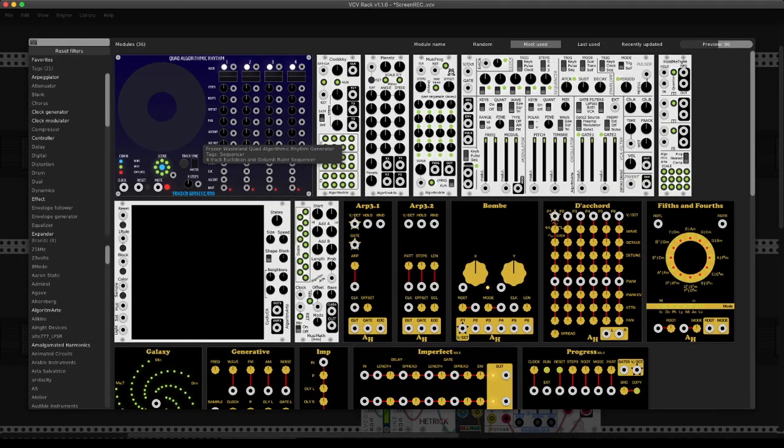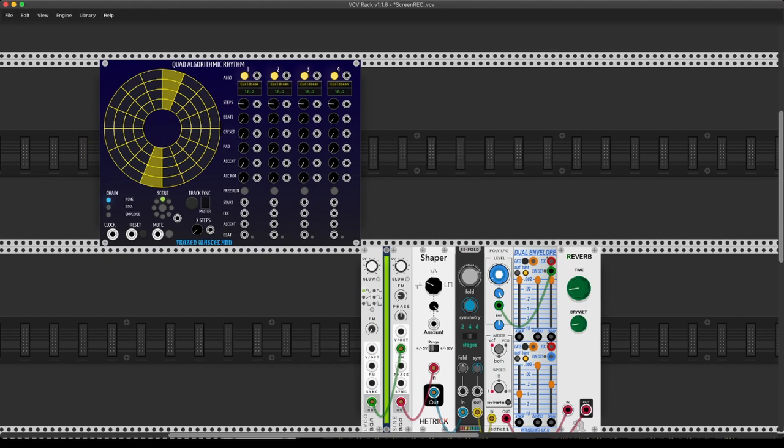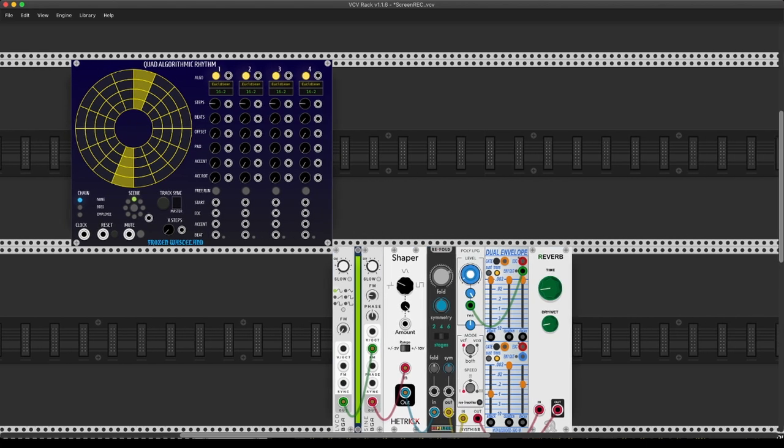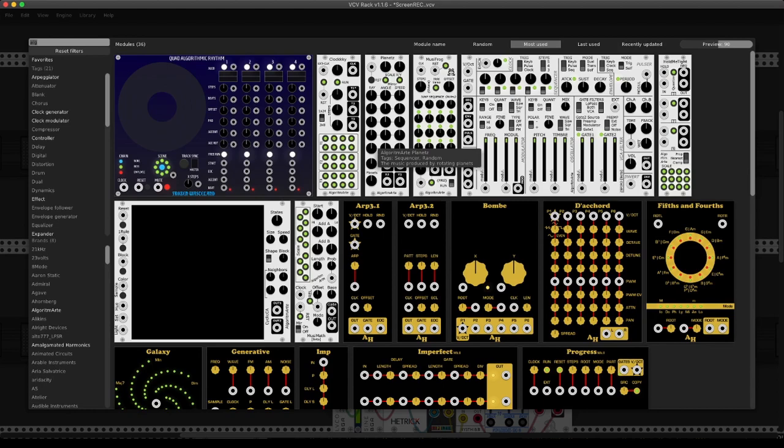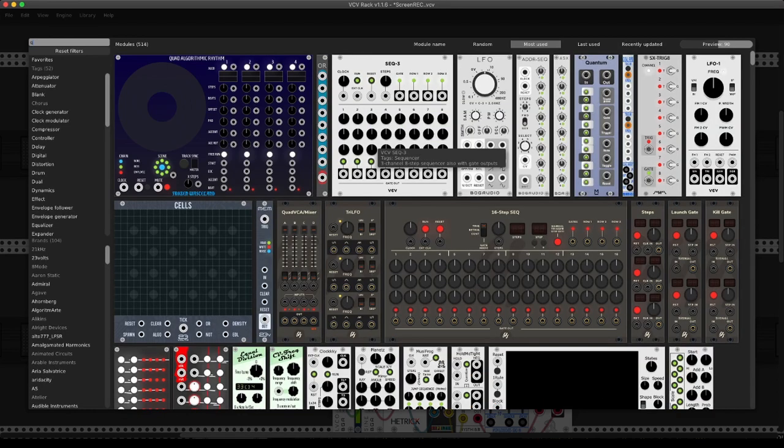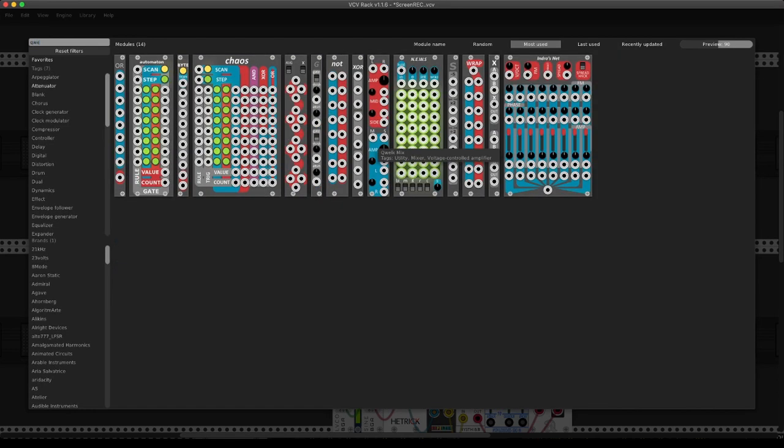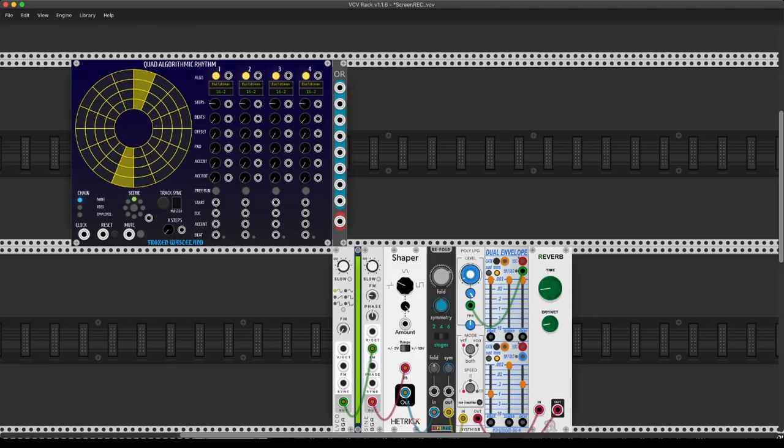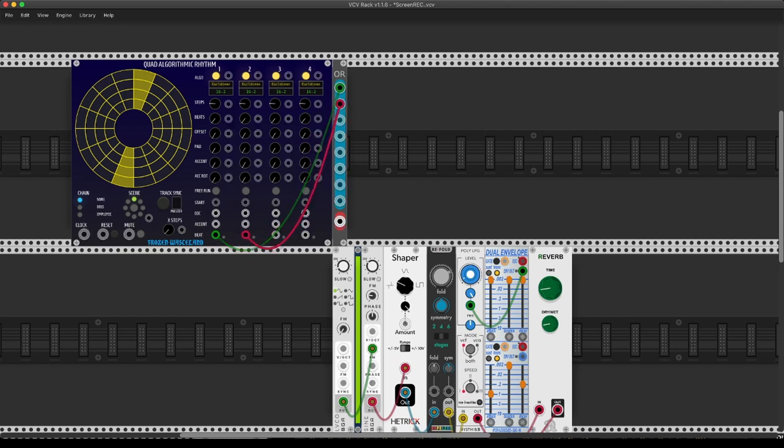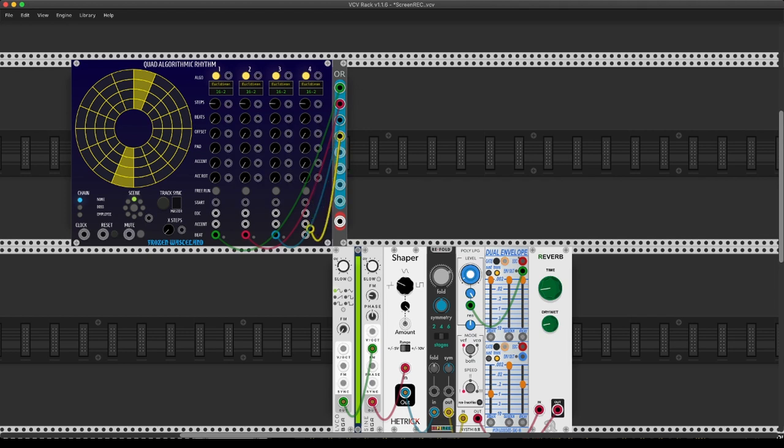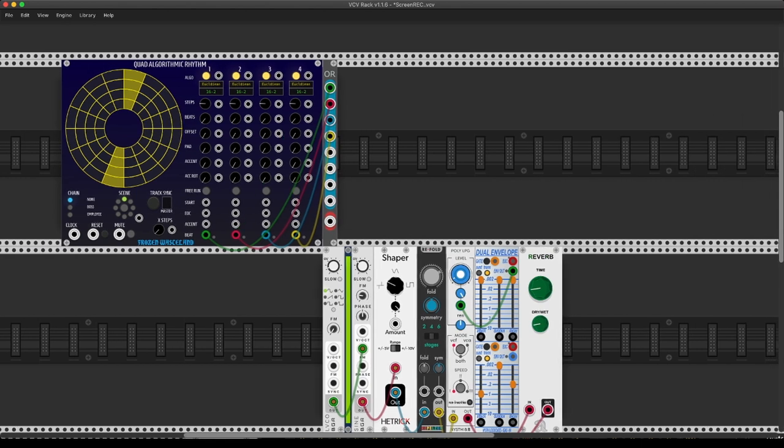So the cornerstone of that will be this module from Frozen Wasteland, which is the Quad Algorithmic Rhythm Module. That's a trigger sequencer with four beat outs. We are going to connect that to an OR module from Quelk. And what this does is basically this sums all of our beat outputs without overlapping them. So when there are two beats happening at the same time, it only picks the individual ones.